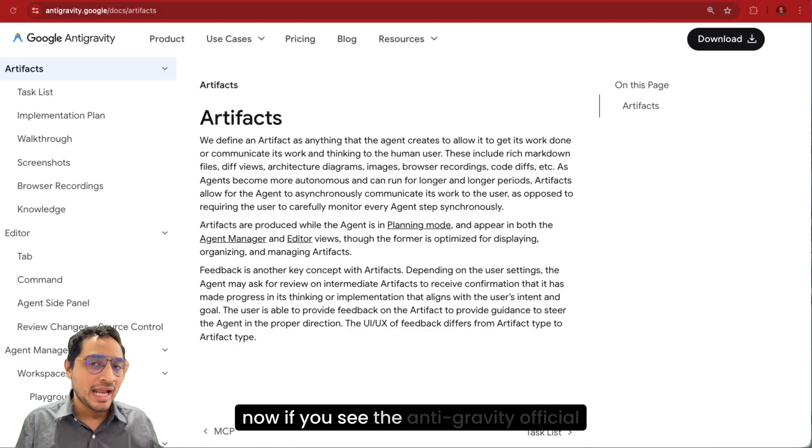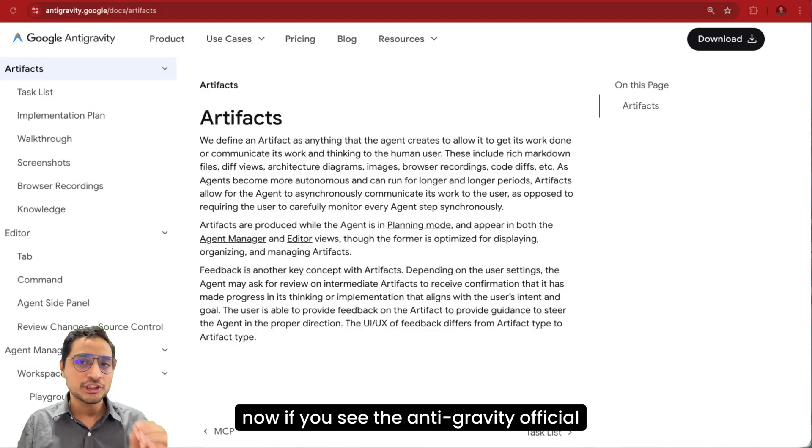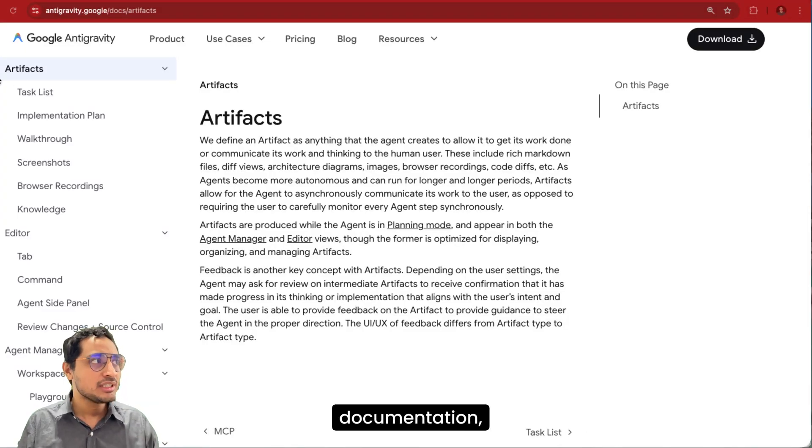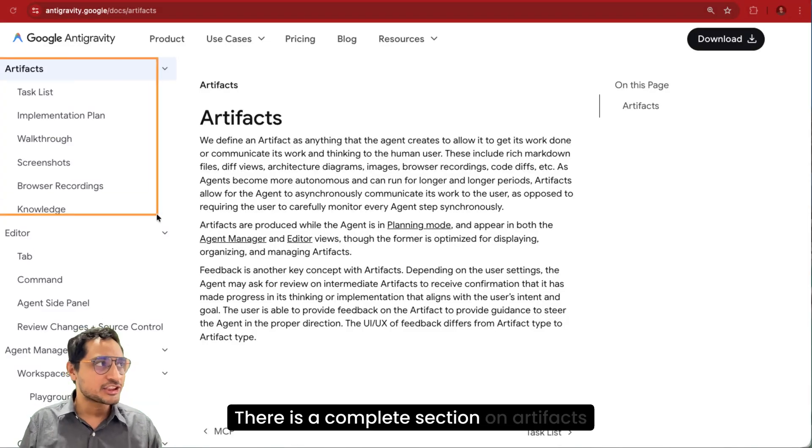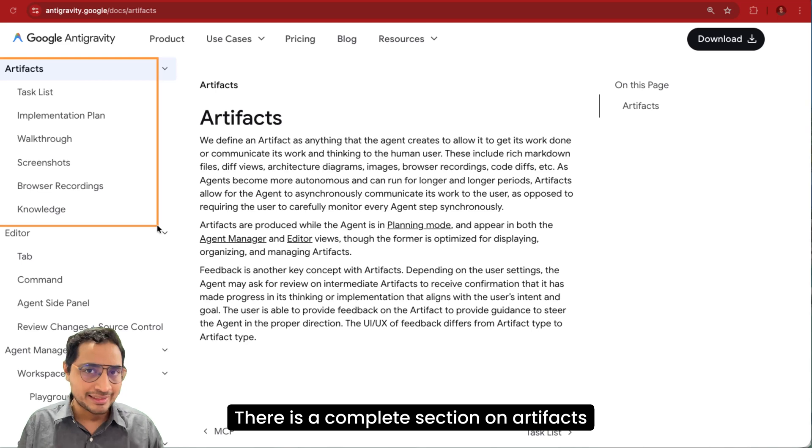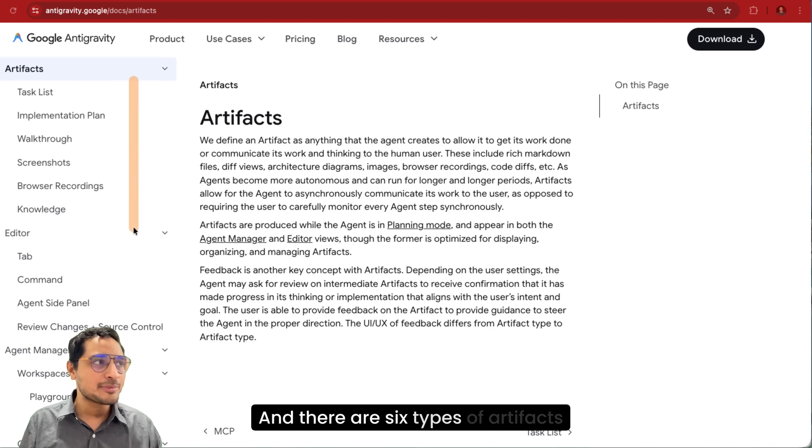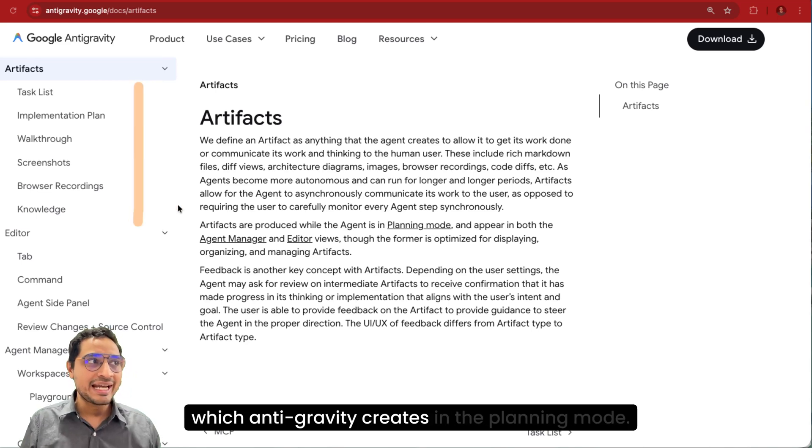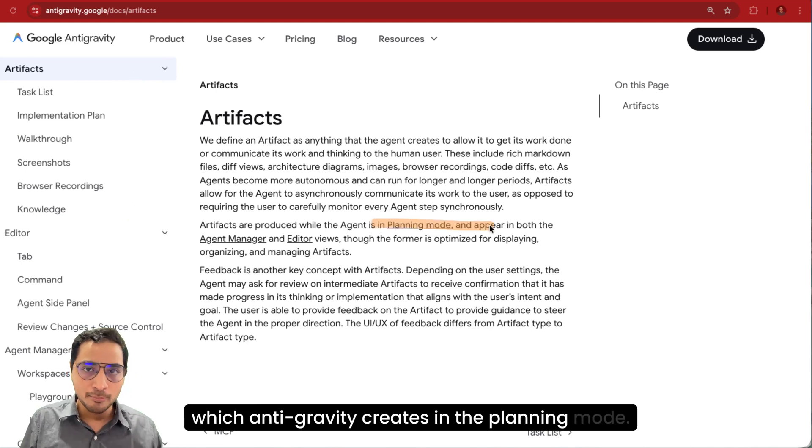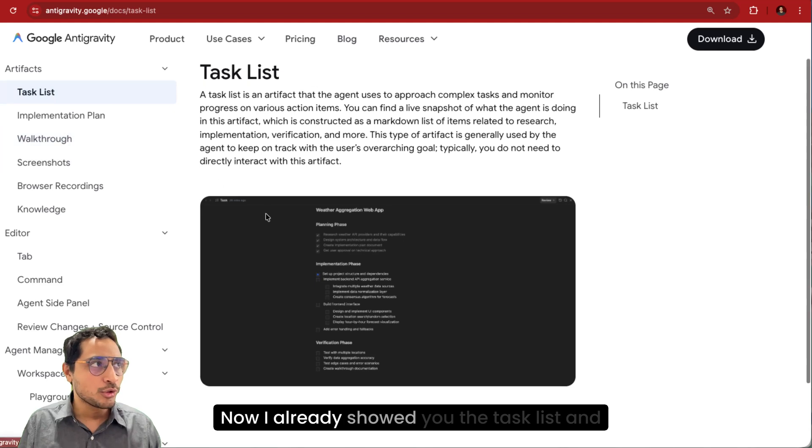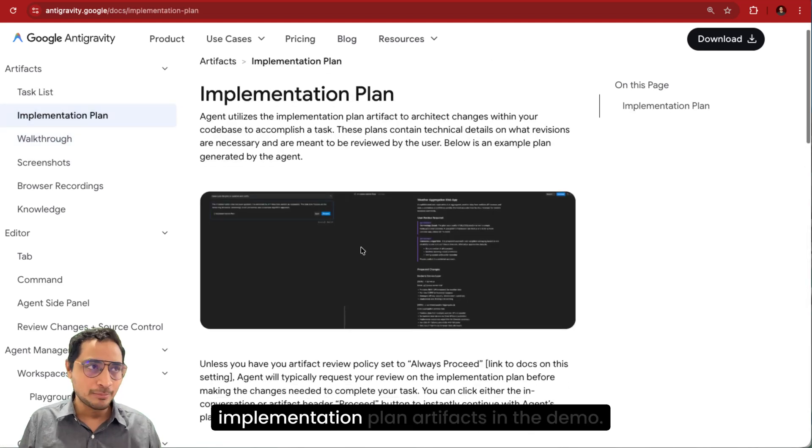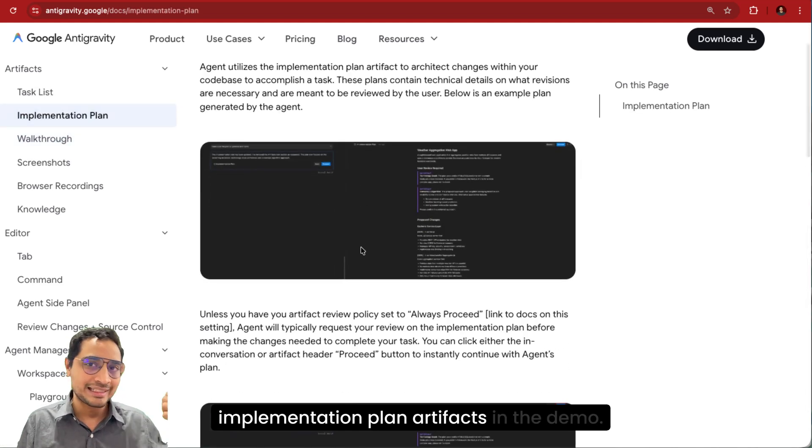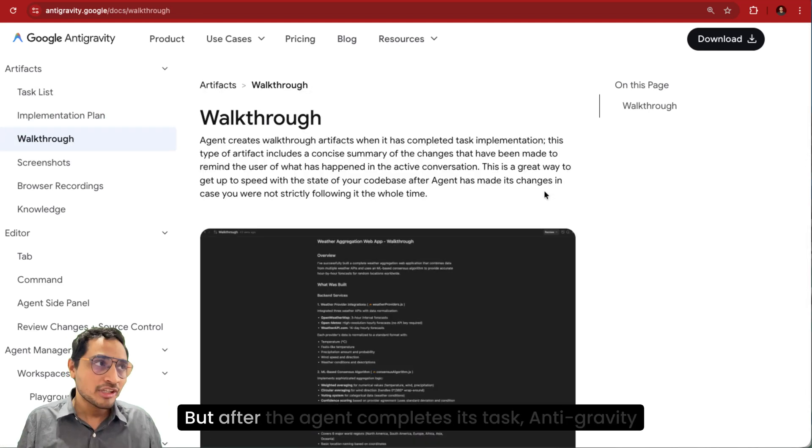Now if you see the Antigravity official documentation, there is a complete section on artifacts. And there are six types of artifacts which Antigravity creates in the planning mode. Now I already showed you the task list and implementation plan artifacts in the demo.